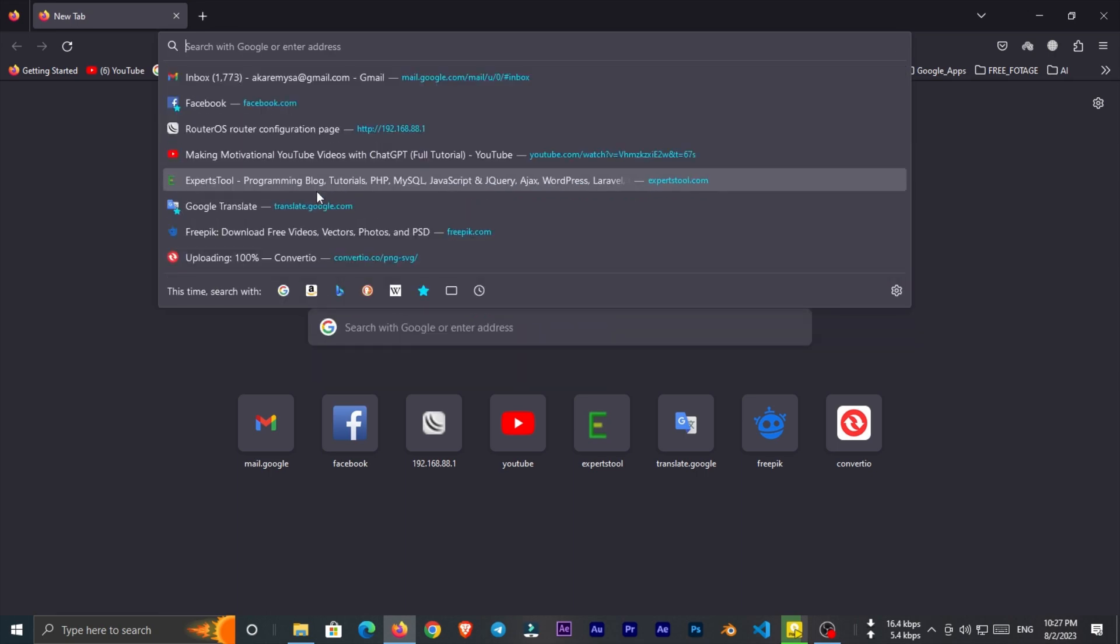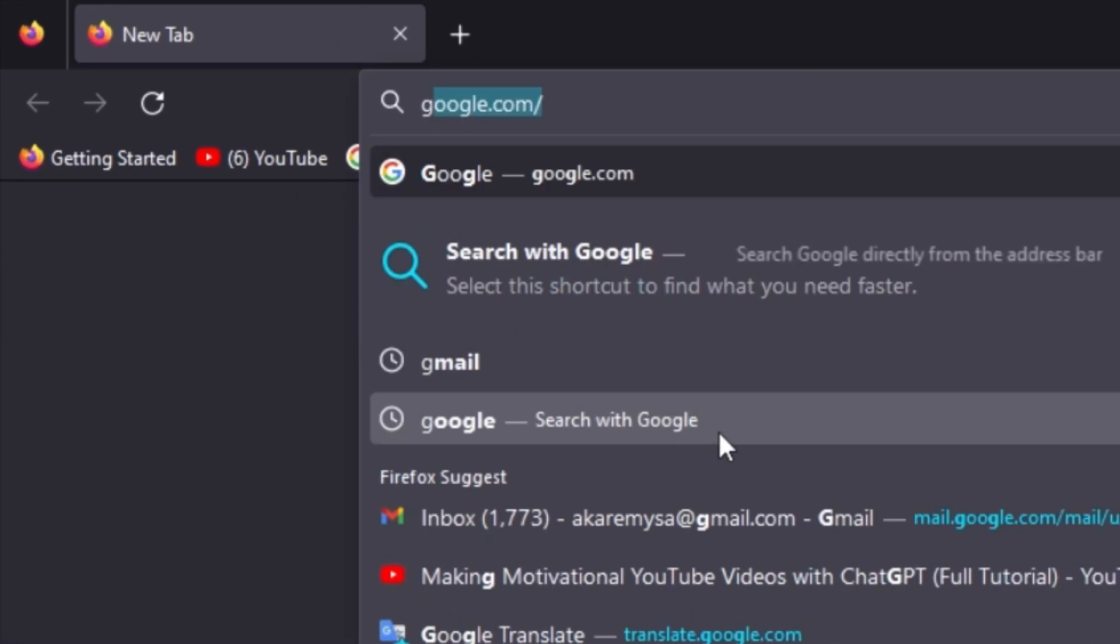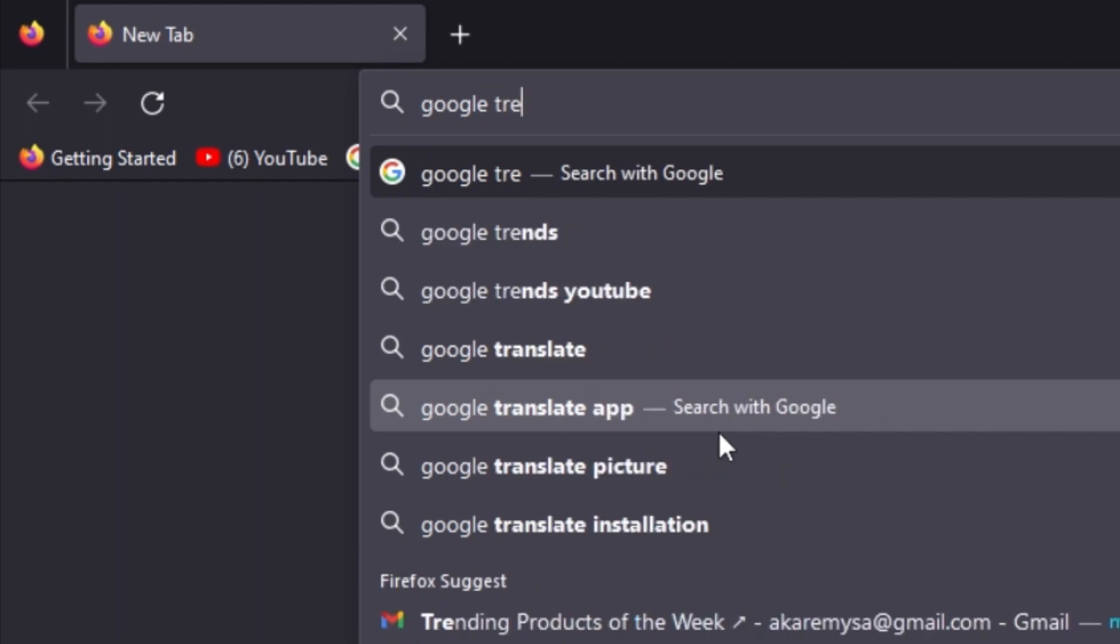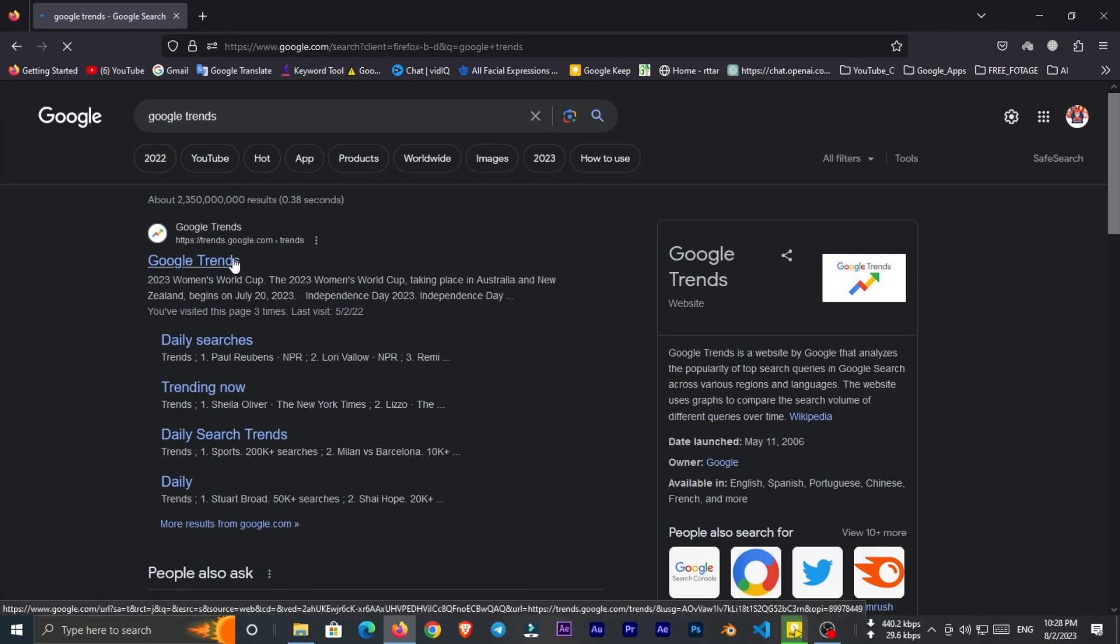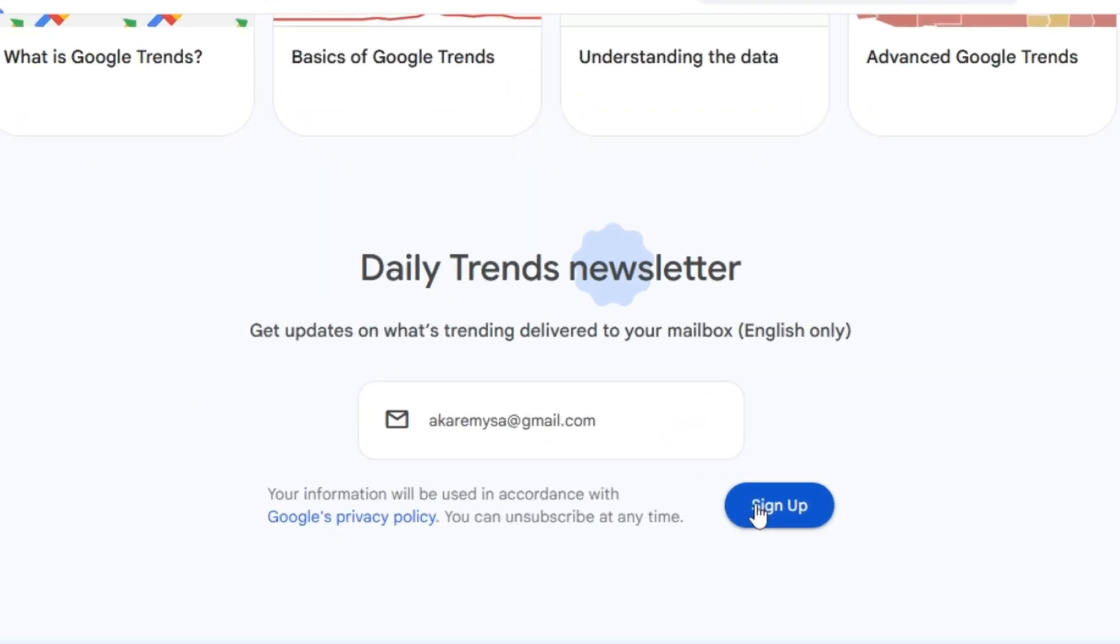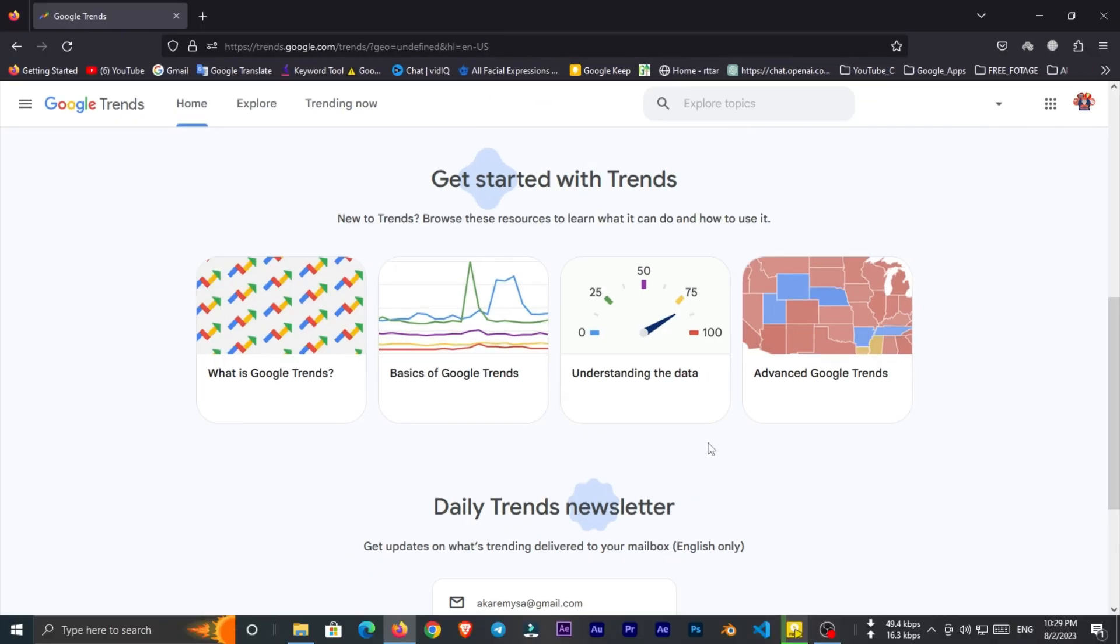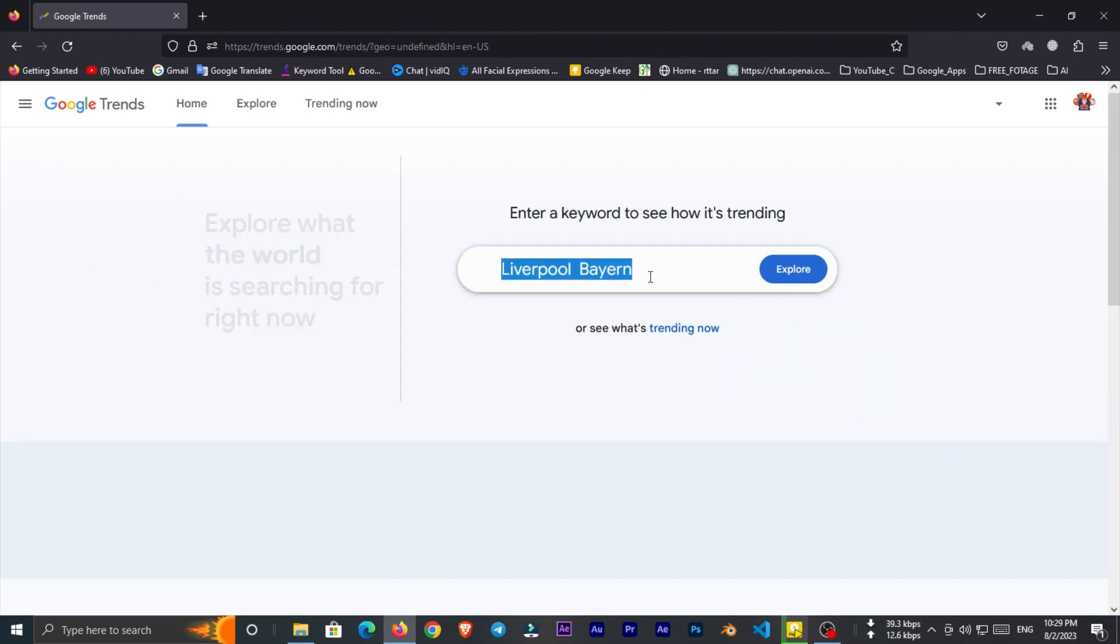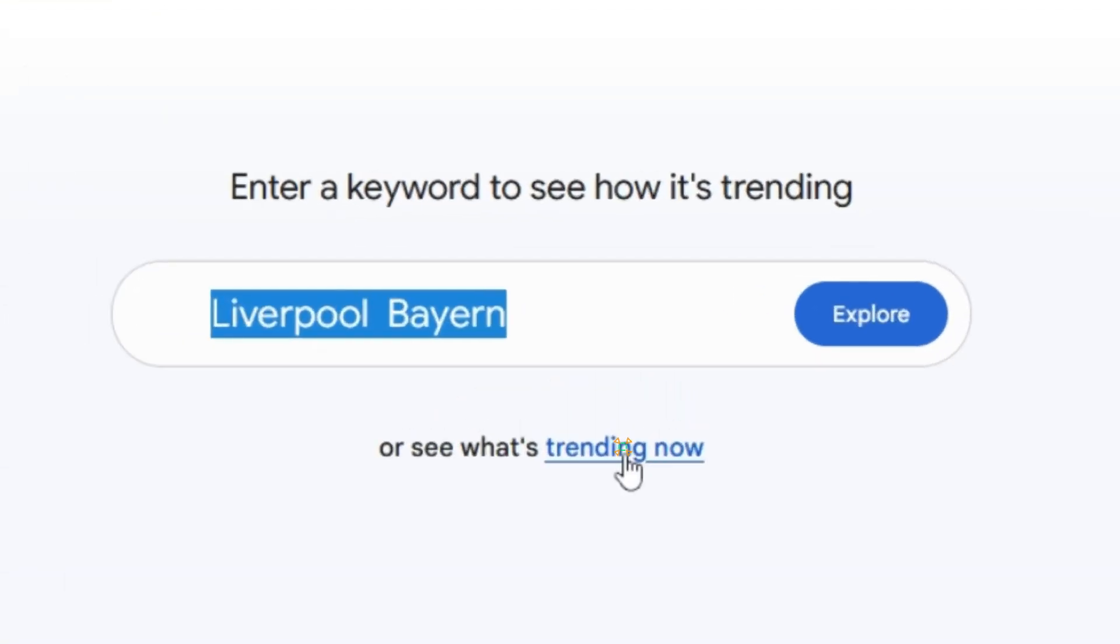The best tool for finding trend news is Google Trends. So let's go to Google Trends site. From here we can sign up for Daily Trends newsletter. That means you will get updates on what's trending on your mailbox. And from here you can search for specific keyword to see how it's trending. But we need to find trend news, so click on this link.